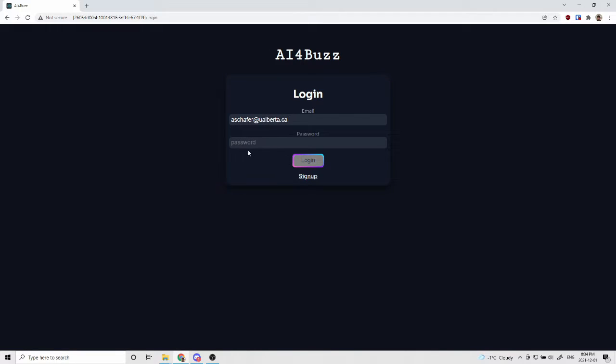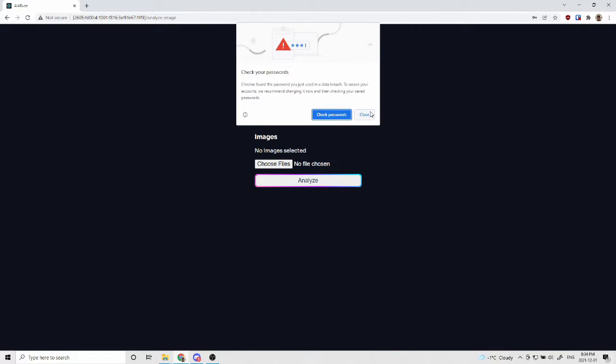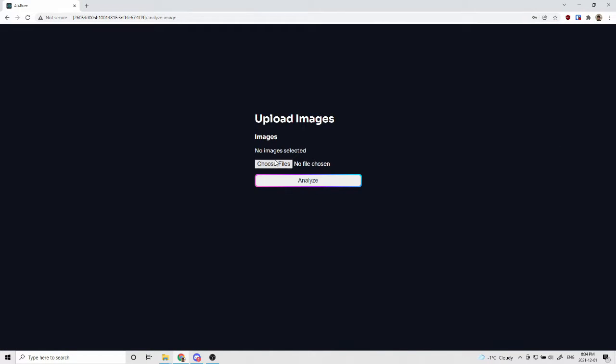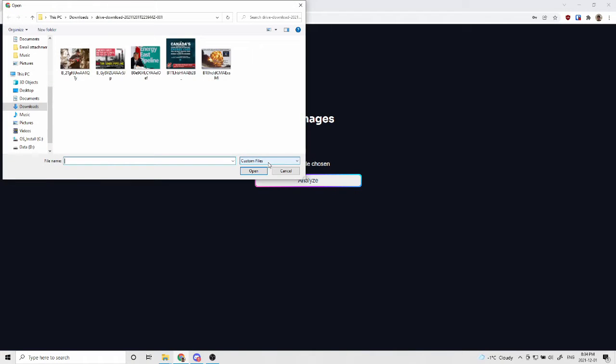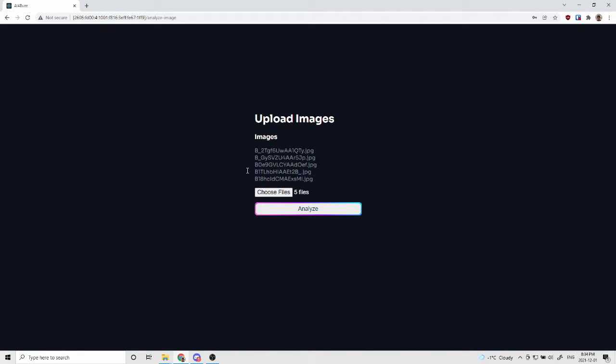Today I'm going to showcase what we have accomplished over these past few months. The goal of this project was to design a web service to allow researchers from one of the University of Alberta's AI research groups, AI for Buzz, to gain insights into the meanings and semantics of what makes social media posts influential.